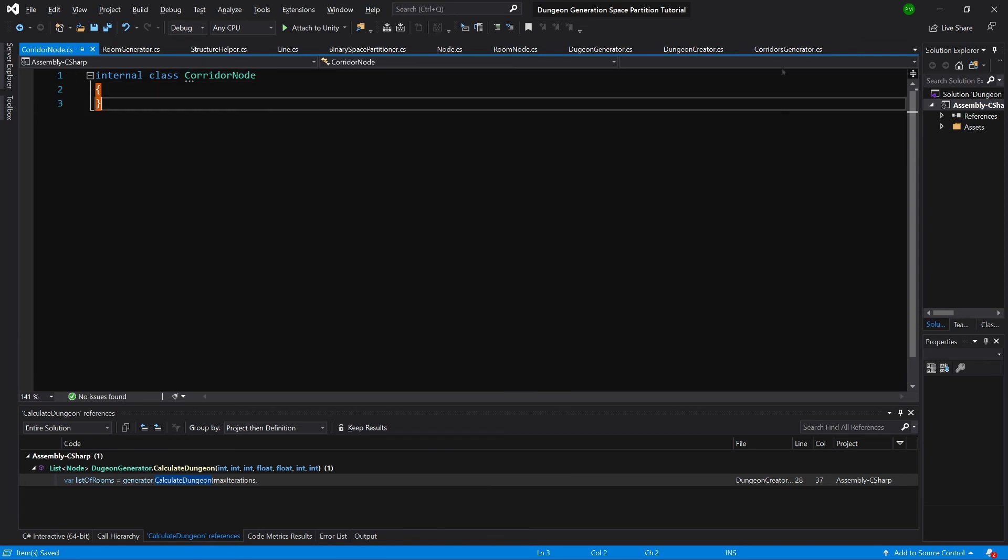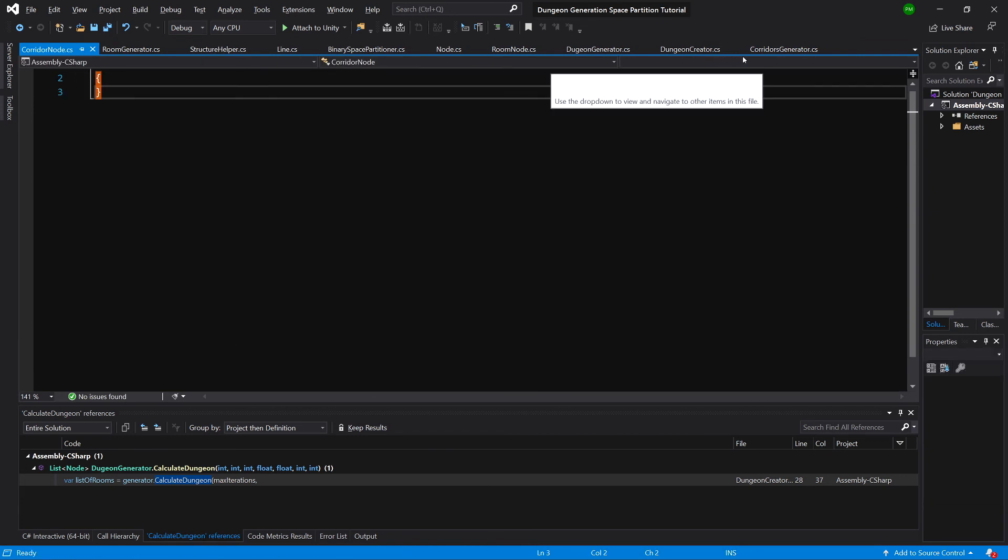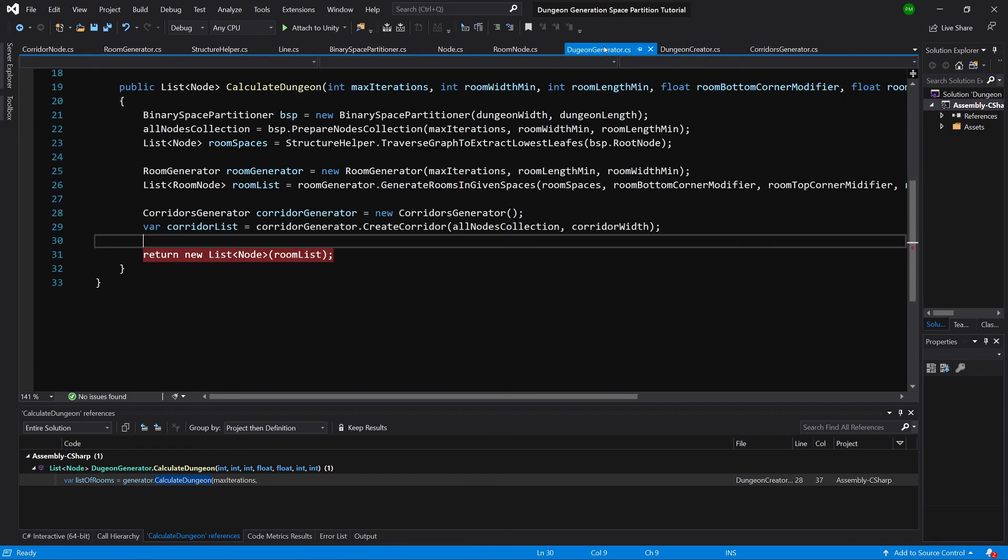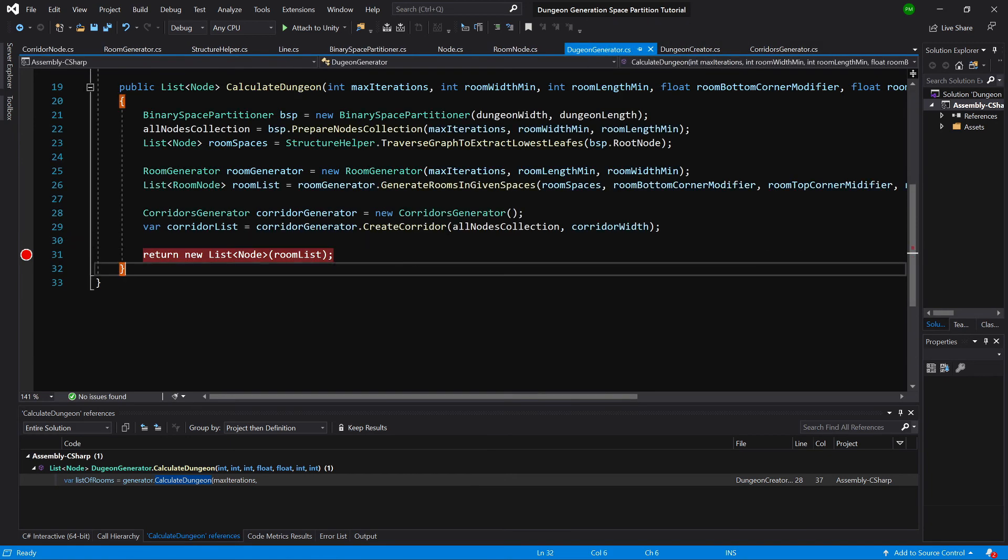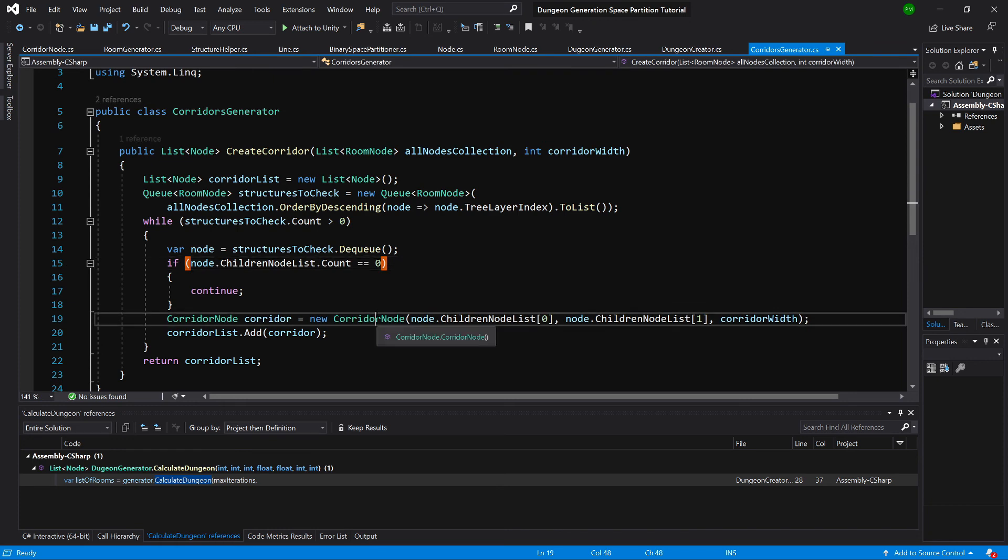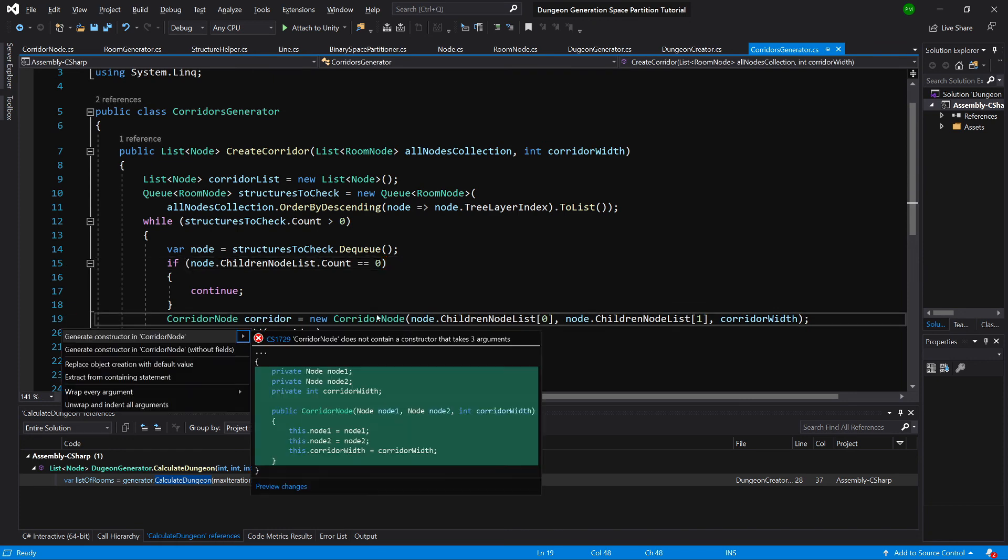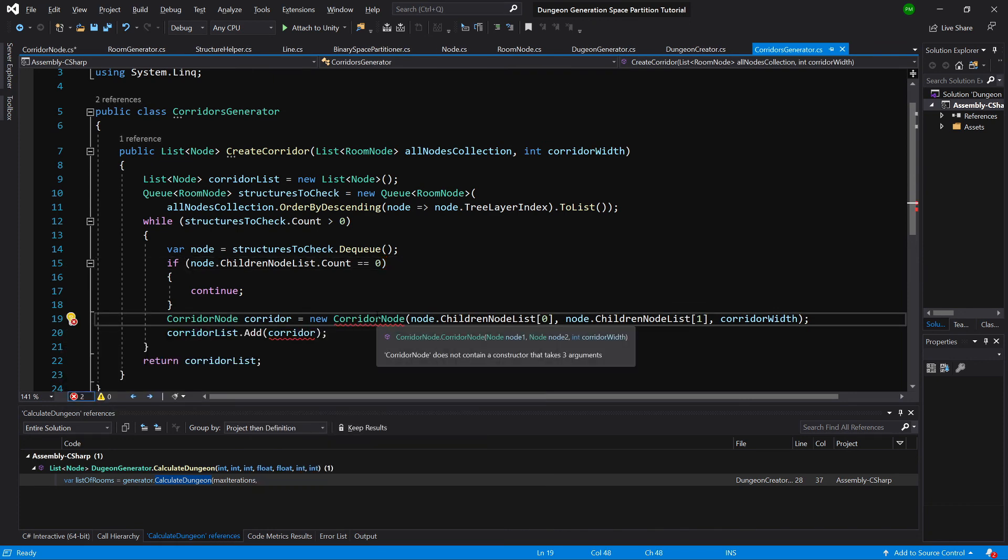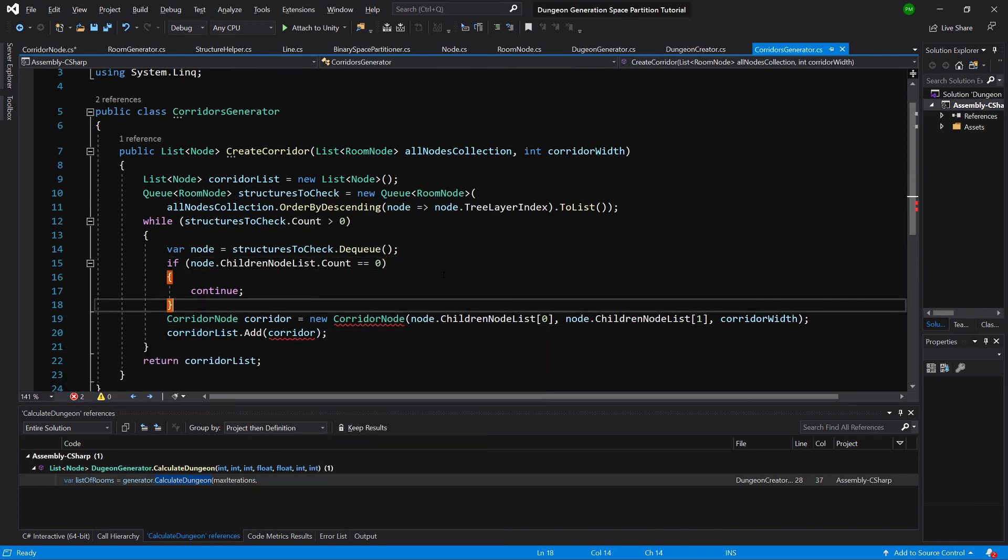Okay, and we need to go back to our corridors generator and create the constructor for that. So create constructor, okay.